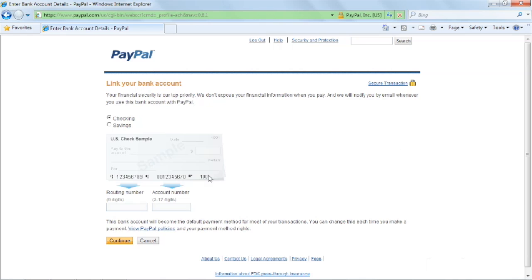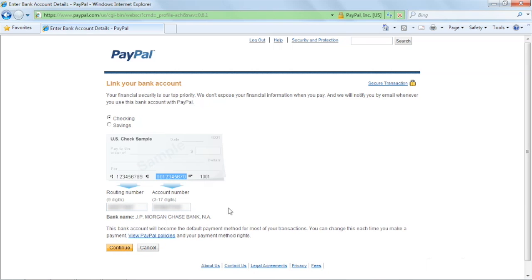Make sure they match your physical checks as indicated in the drawing. If you entered them correctly, PayPal will identify the bank that issued them. Once this is done, click continue.